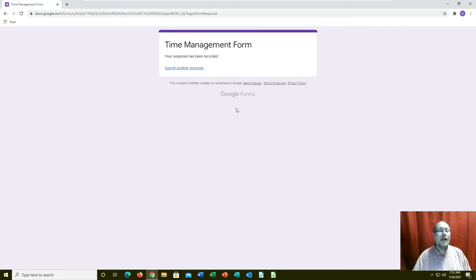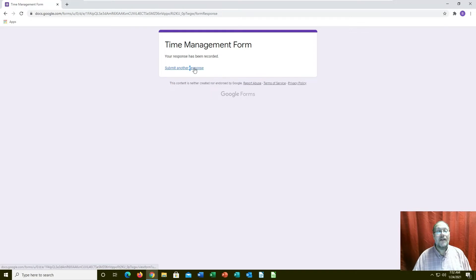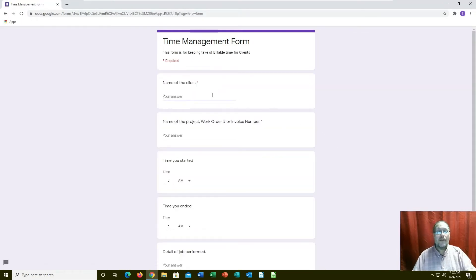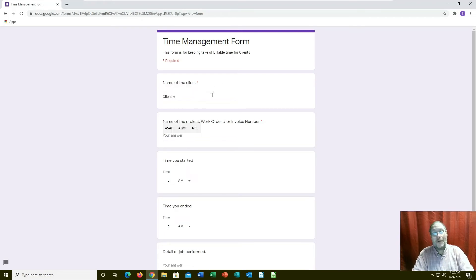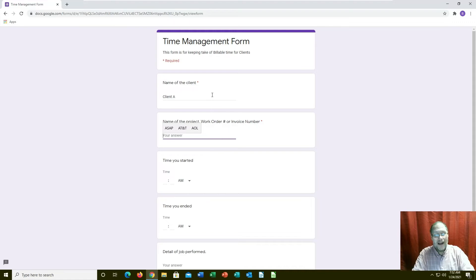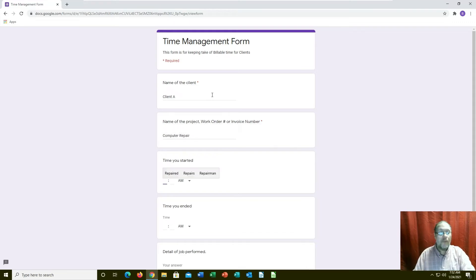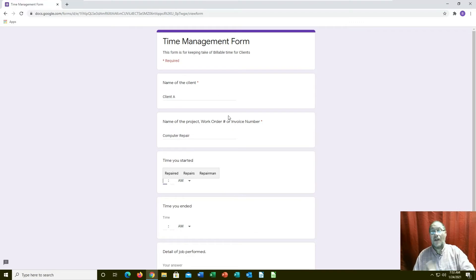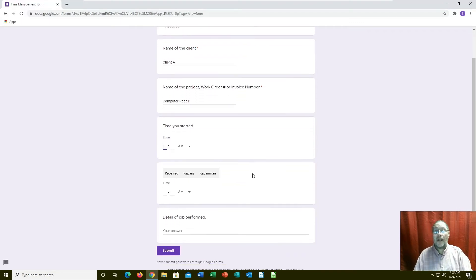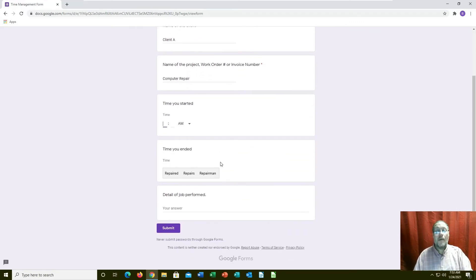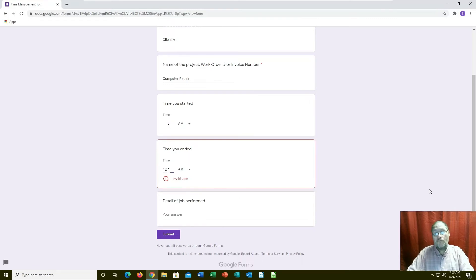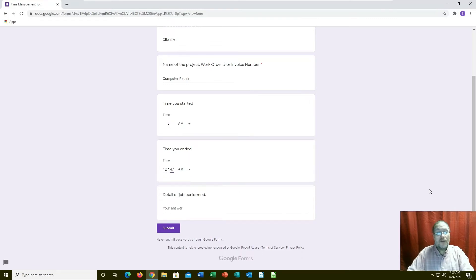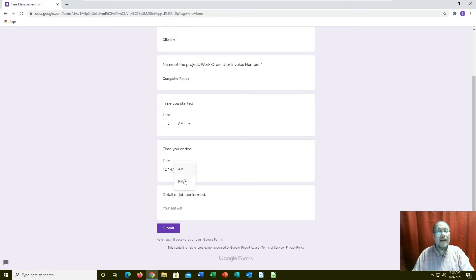You can go back, submit another form, and it starts the form again. It would be like Client A, computer repair. Since we've already started it, we're not going to put a start time in there, but we're going to put an ending time. Let's say we ended it at 12:47 and it's going to be p.m.